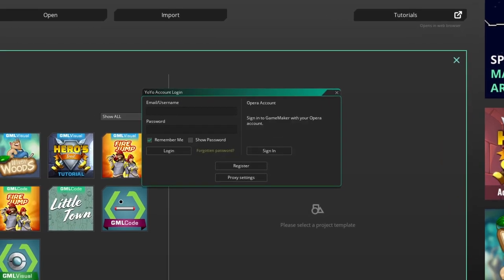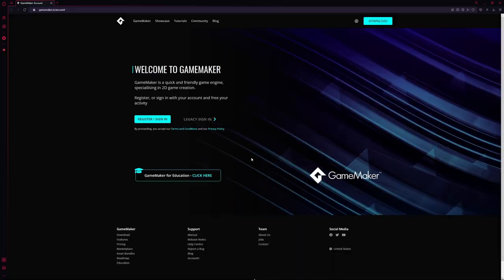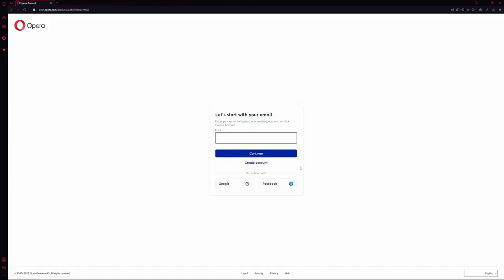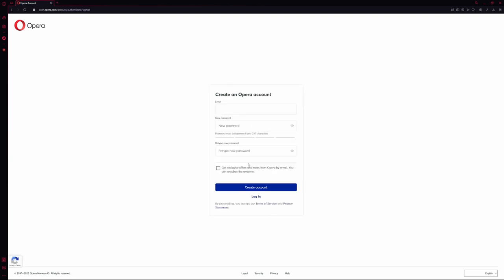From here, you can either log in if you have an account, or you can click on Register. When we click on this, it's going to open up a browser window for us. Here is what it's going to look like. We can register and sign in. Click on this. And then it's going to give you the option to continue with an email you already have, or create a new account. Let's click this.